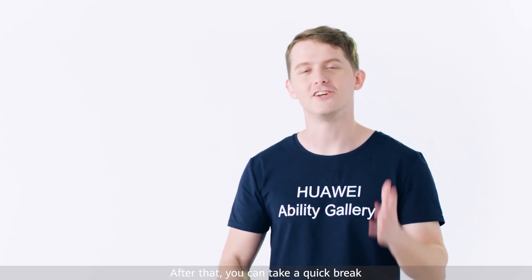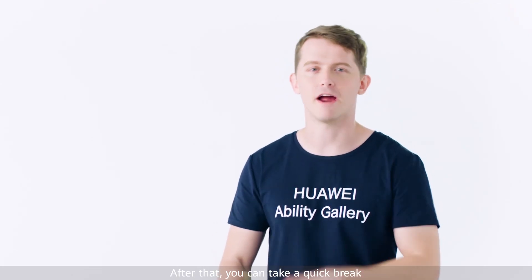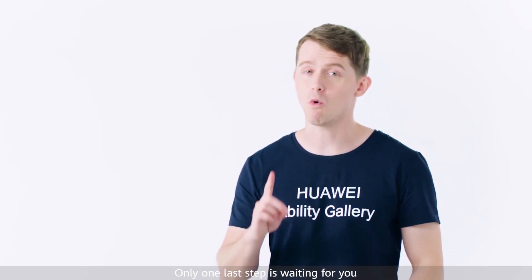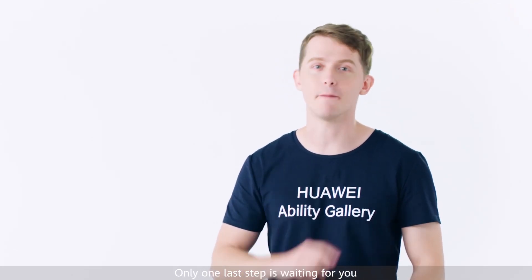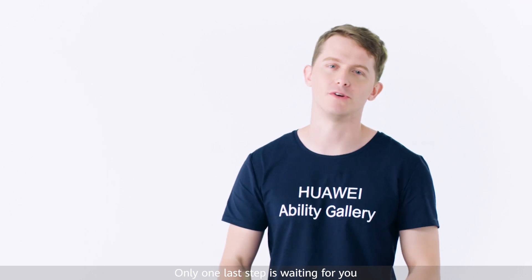After that, you can take a quick break. Only one last step is waiting for you.